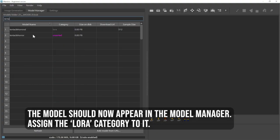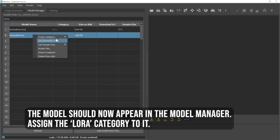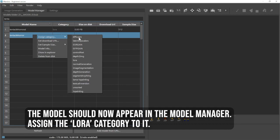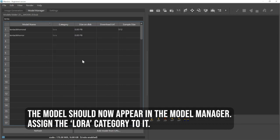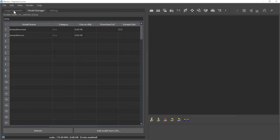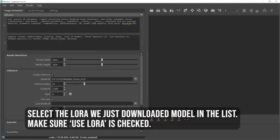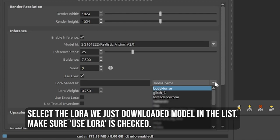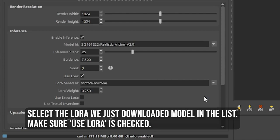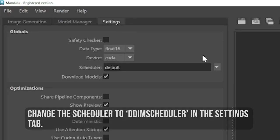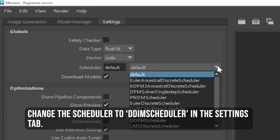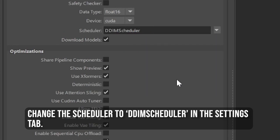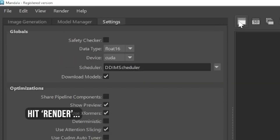The model should now appear in the model manager. Assign the LoRa category to it. Select the LoRa model we just downloaded in the list. Make sure Use LoRa is checked. Change the scheduler to DDIM scheduler in the Settings tab.